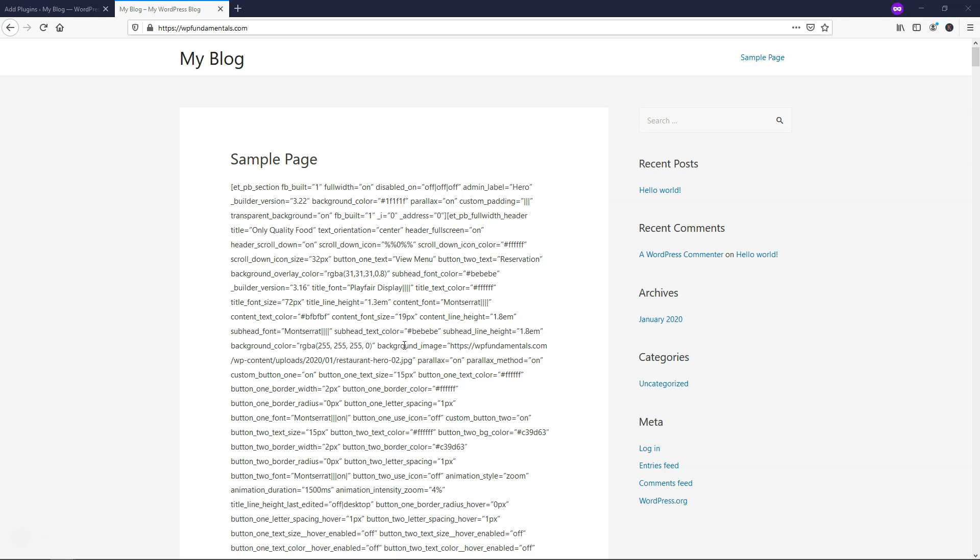Hey, it's Tom from WPwithTom.com, and in this video, I'm going to show you how to remove Divi shortcodes when changing WordPress themes. So let's dive into that now.